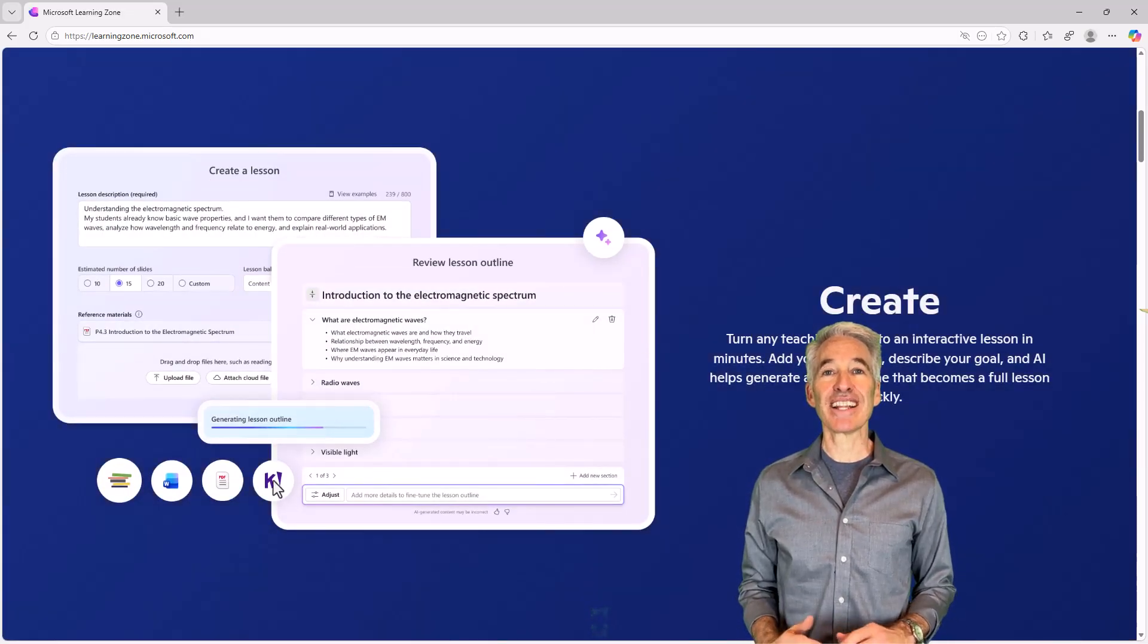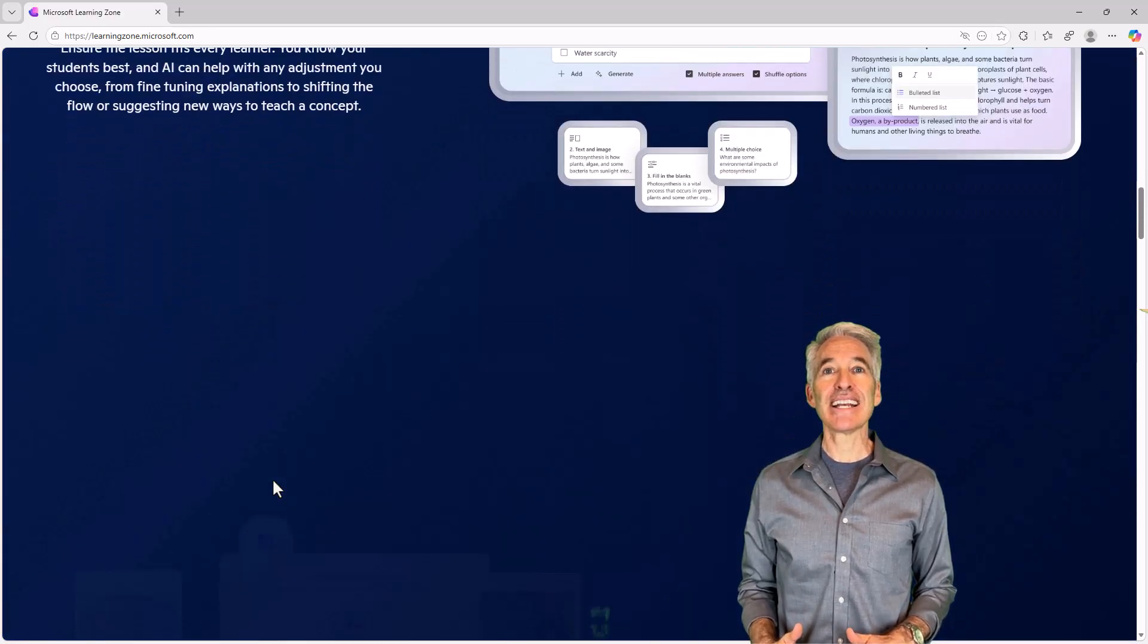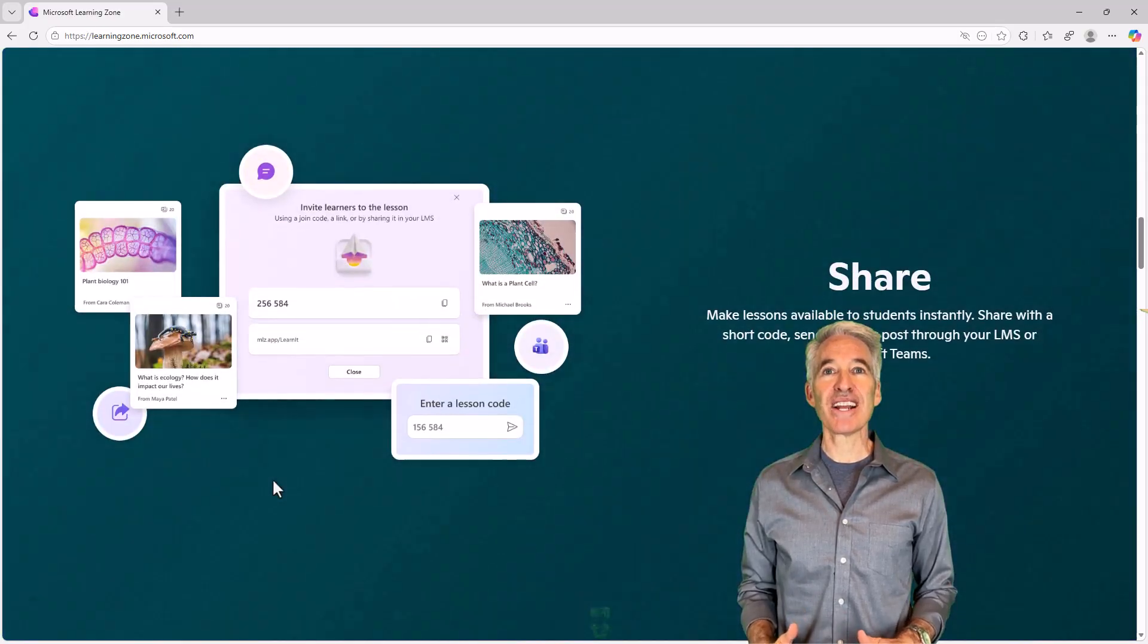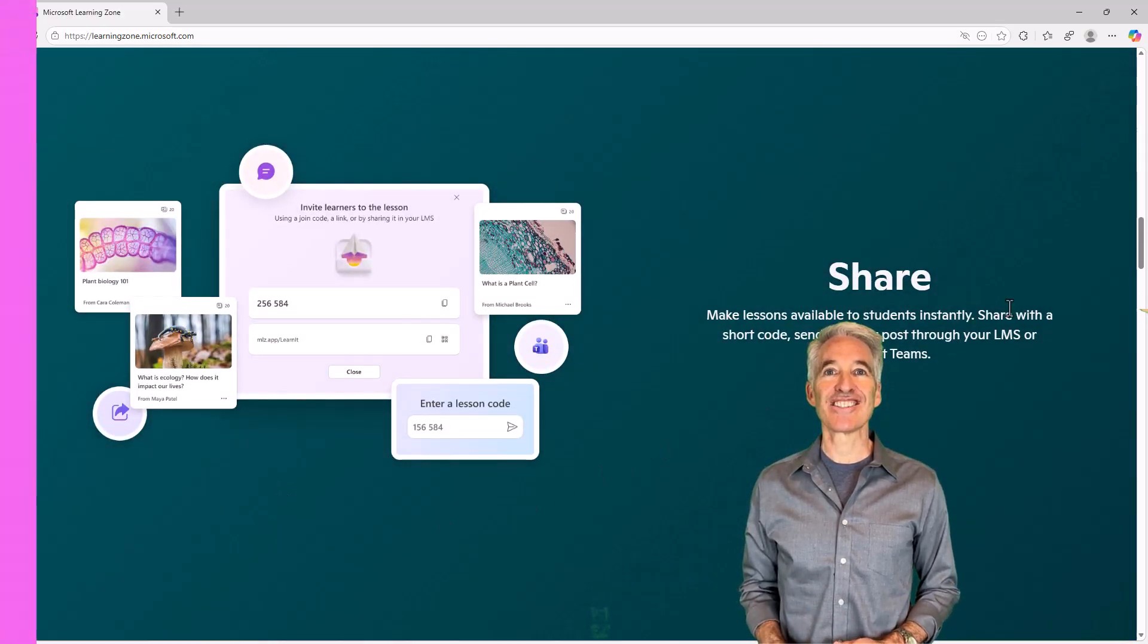Educators can generate lessons, activities, customize them and get them classroom ready in just minutes. So let's get started.